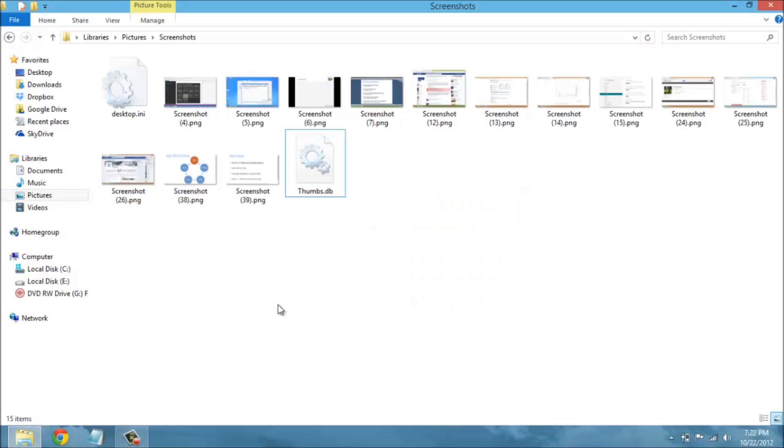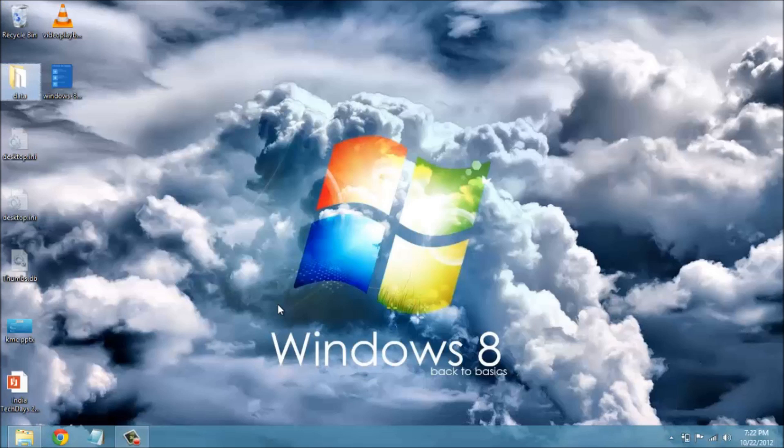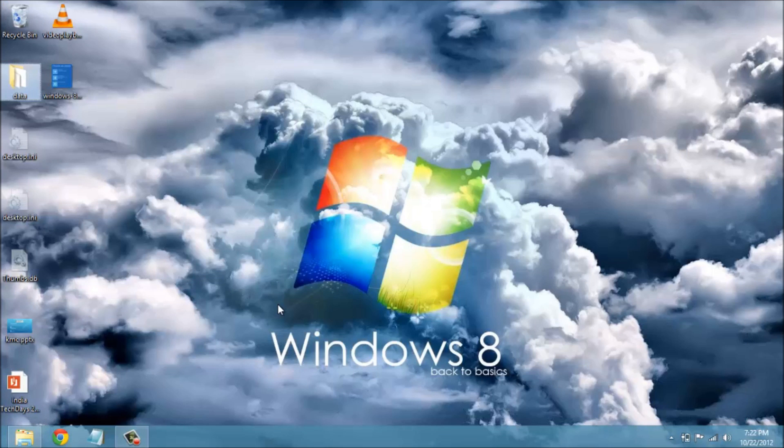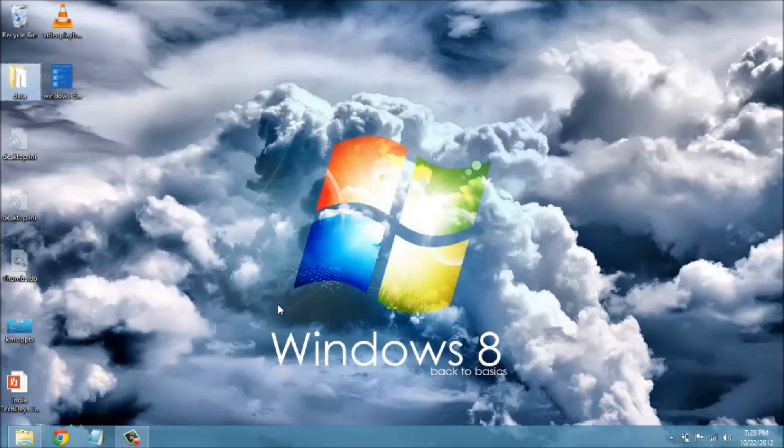Apart from these, the striking new features include faster boot which is a by-product of hybrid shutdown. This is caused due to partial hibernation which can be disabled using the fast startup option in choose what power buttons do menu.